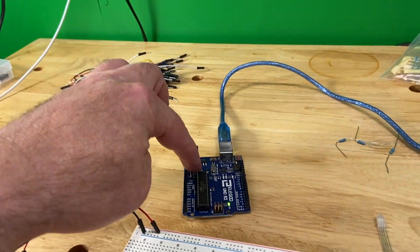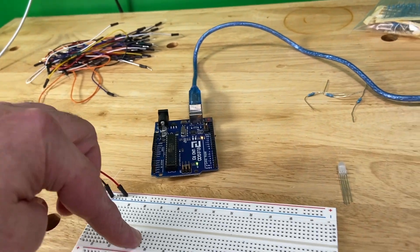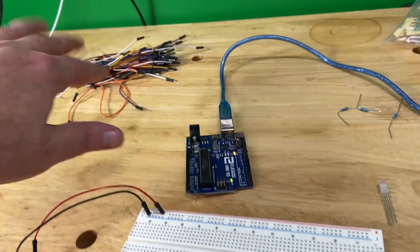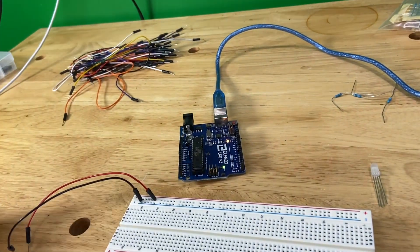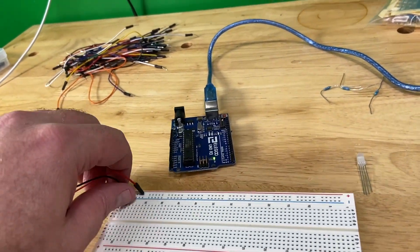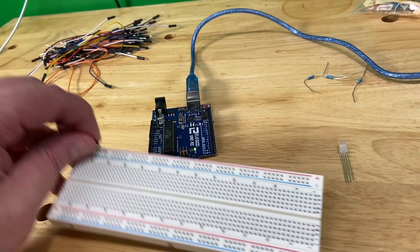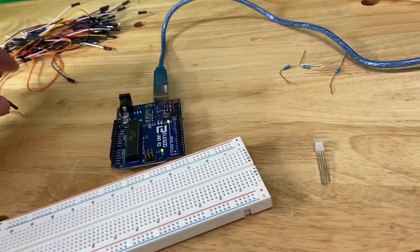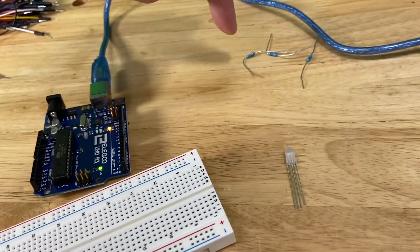First of all, we need an Uno, we need a breadboard, we need four jumper wires.